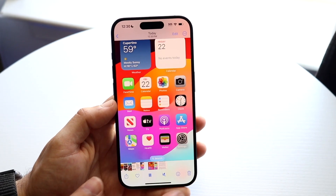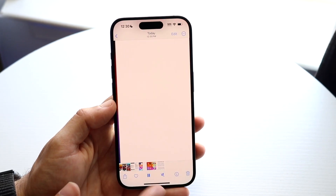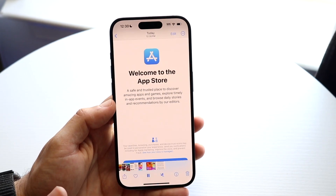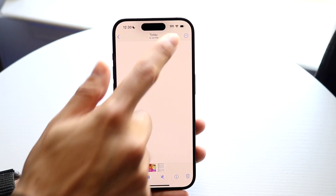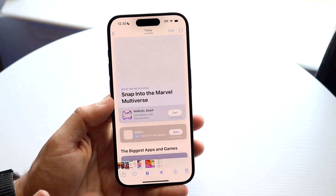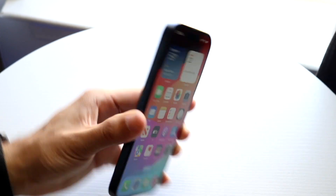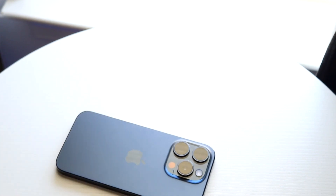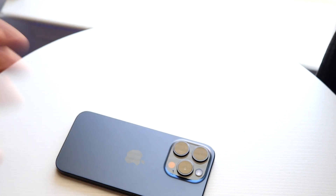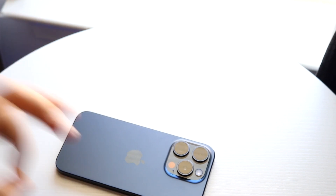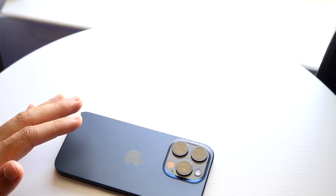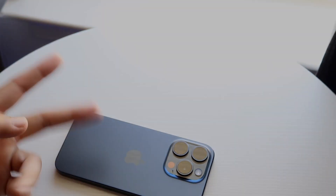From here, you can delete the screen recording, you can play it, you can share the screen recording out, or you can even edit it by clicking the Edit button. That's basically how to do it. If you have any other thoughts or questions, let me know in the comment section below. Hit the Like button and definitely hit that Subscribe button. I love every single one of you guys — hopefully I'll catch you in the next video.